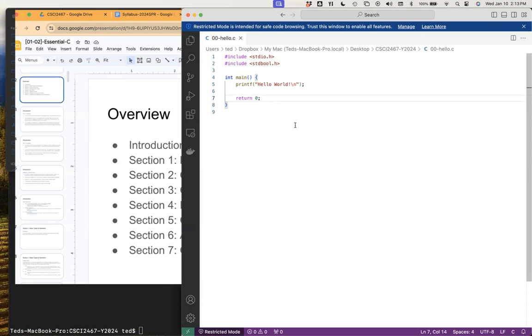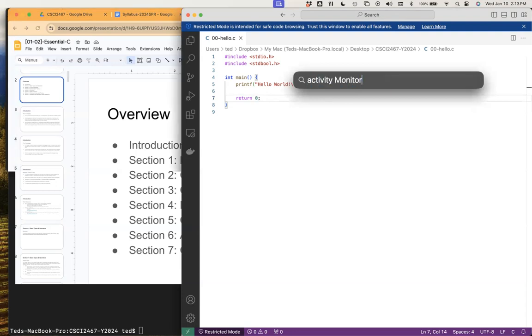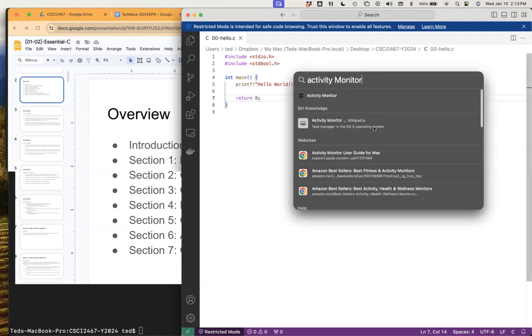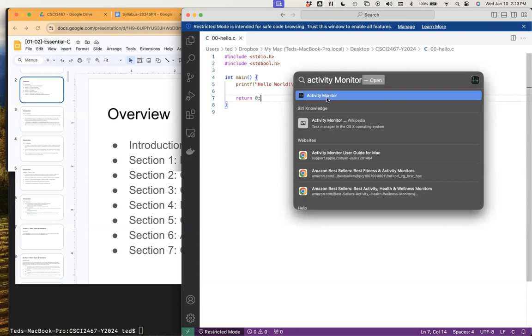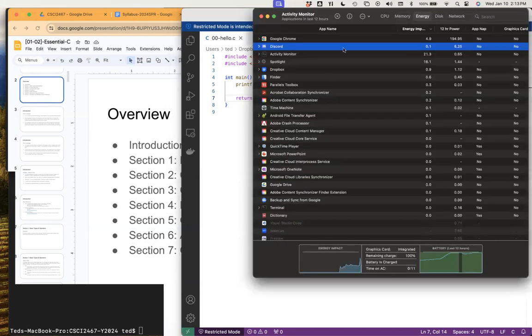Let me see here — I don't know which of my various workspaces my Discord is in. Let's go to activity monitor and kill the process so I can relaunch it.